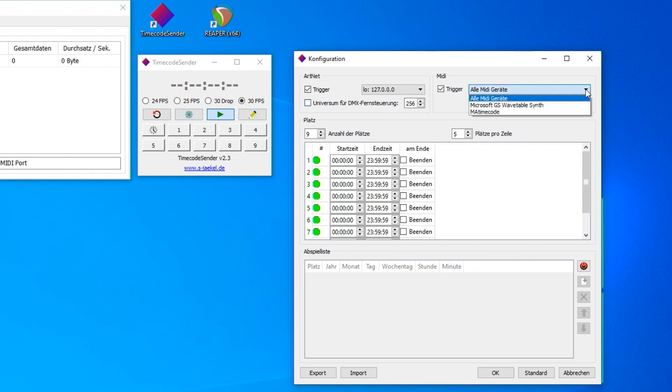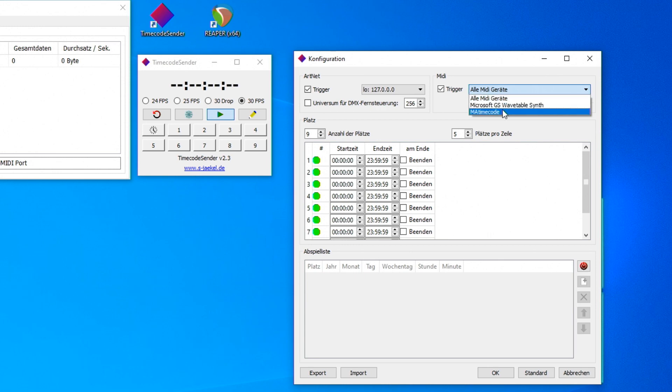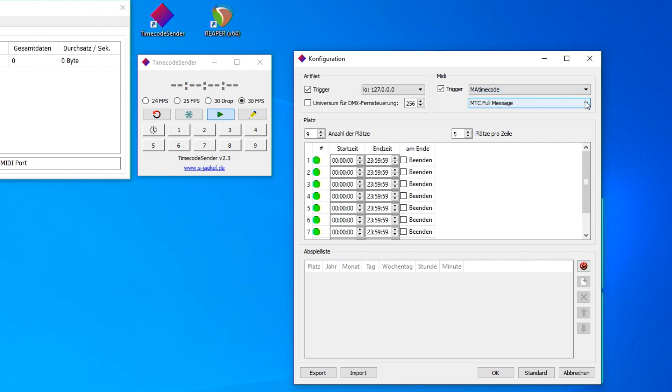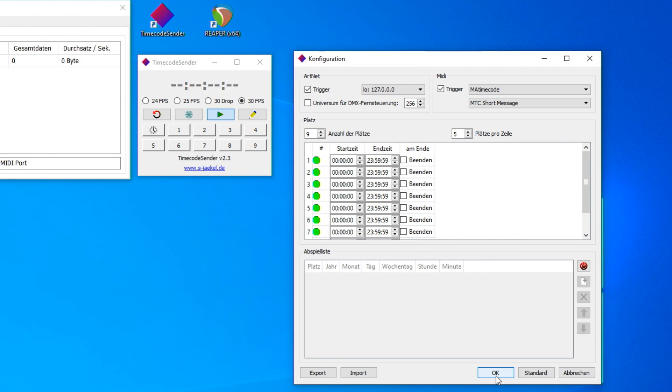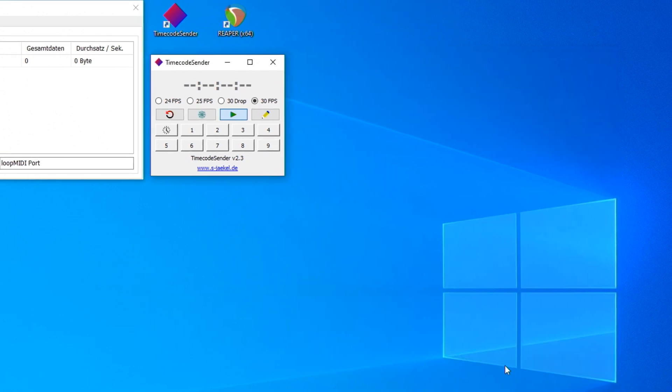Now, the MIDI trigger. The port MA Timecode already appears here. This signal will be processed by the Reaper software. Furthermore, I switch the MIDI timecode signal to Short Message. Don't forget, the settings must be confirmed with OK.